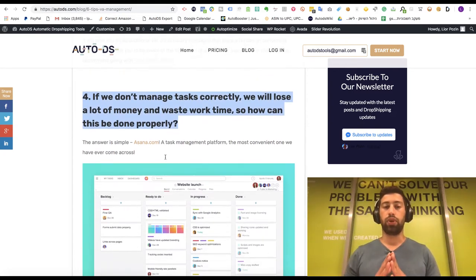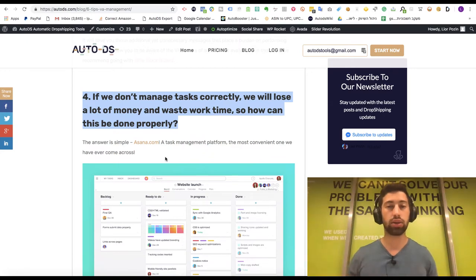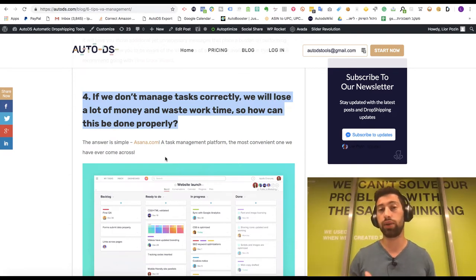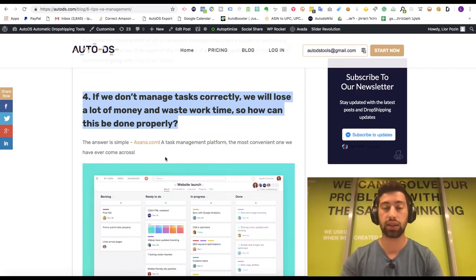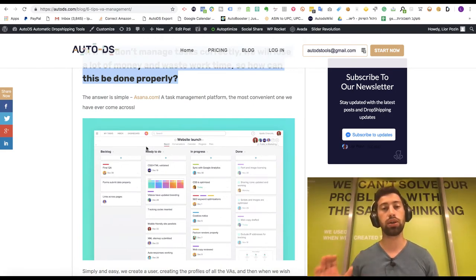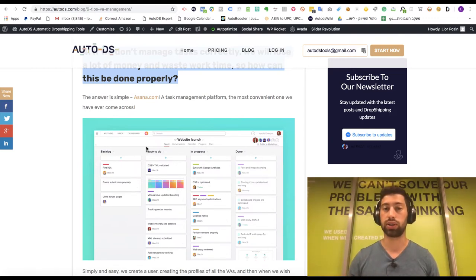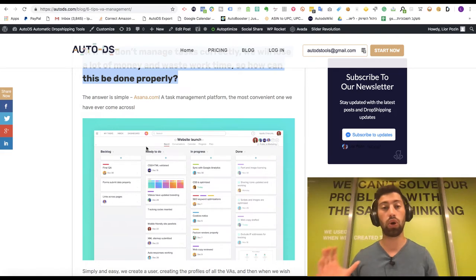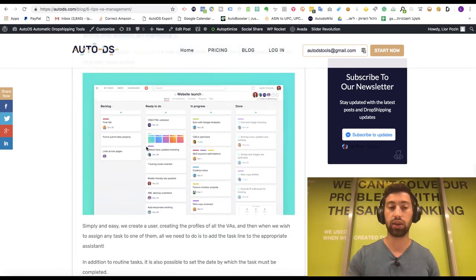The next tip is task management — I think this is one of the most critical things and this is how you can really grow and scale. If you don't know how to manage tasks the right way, you will not succeed and will not be able to manage more than one virtual assistant. I use a tool called Asana — asana.com. You can create a project, for example a customer support project, with all the tasks you want your VA to handle, and another project for product uploading with its own tasks. You can assign each task to the right virtual assistant.